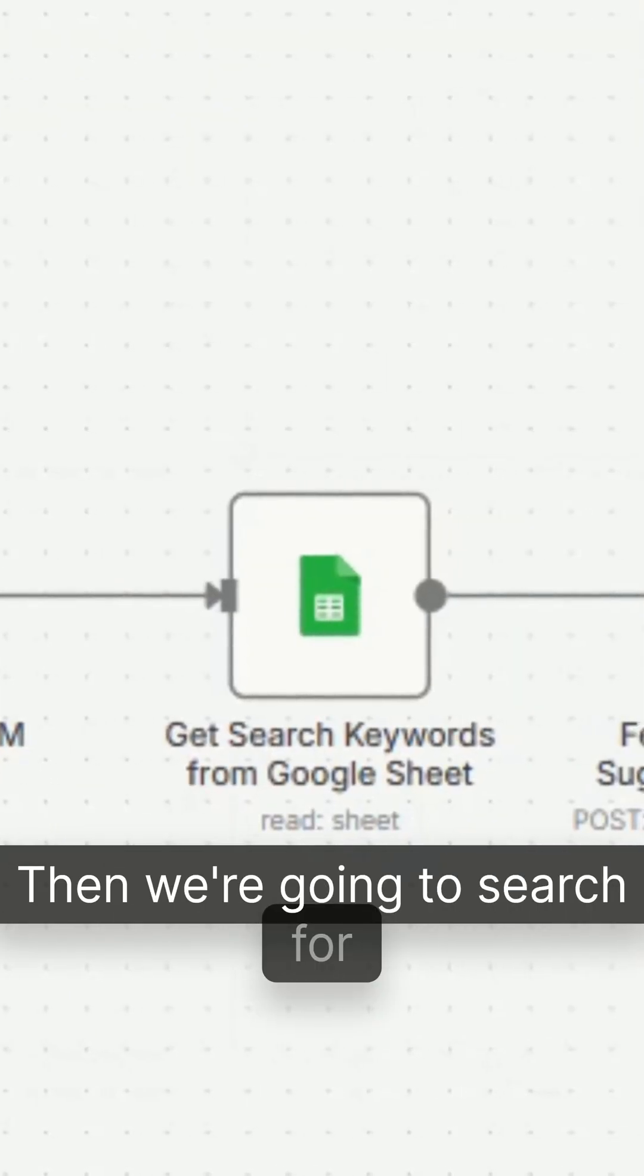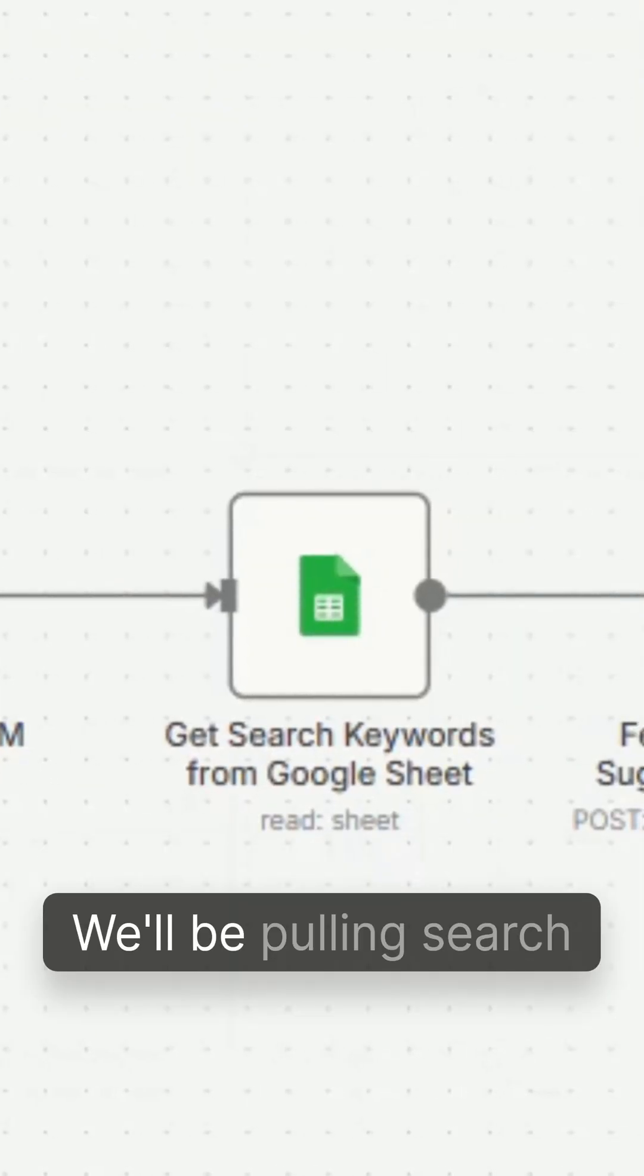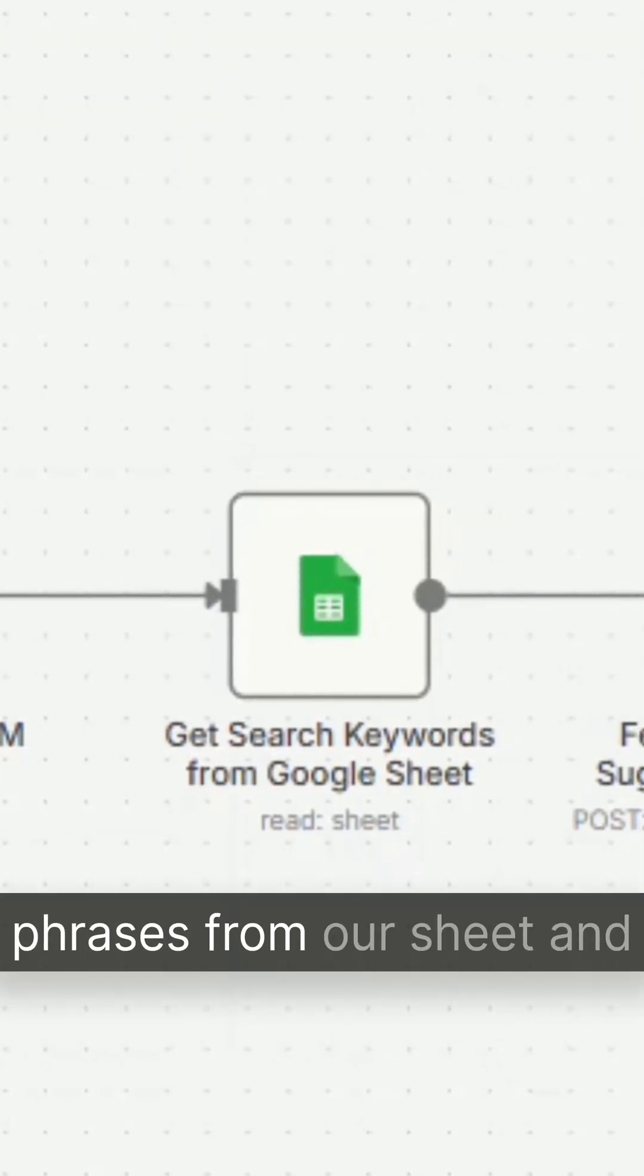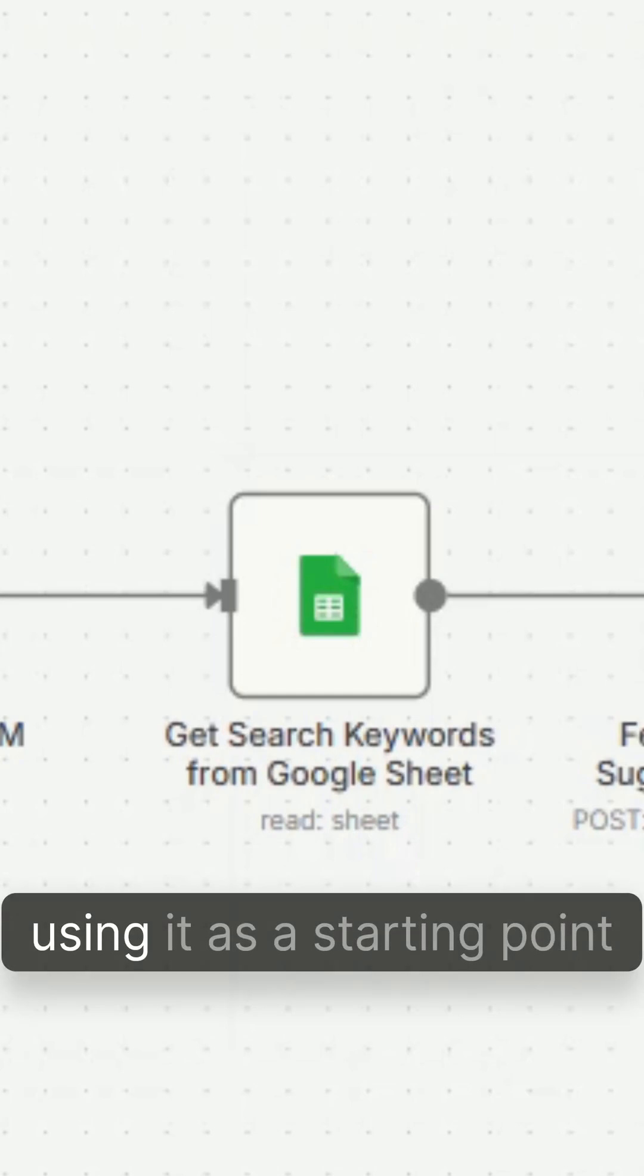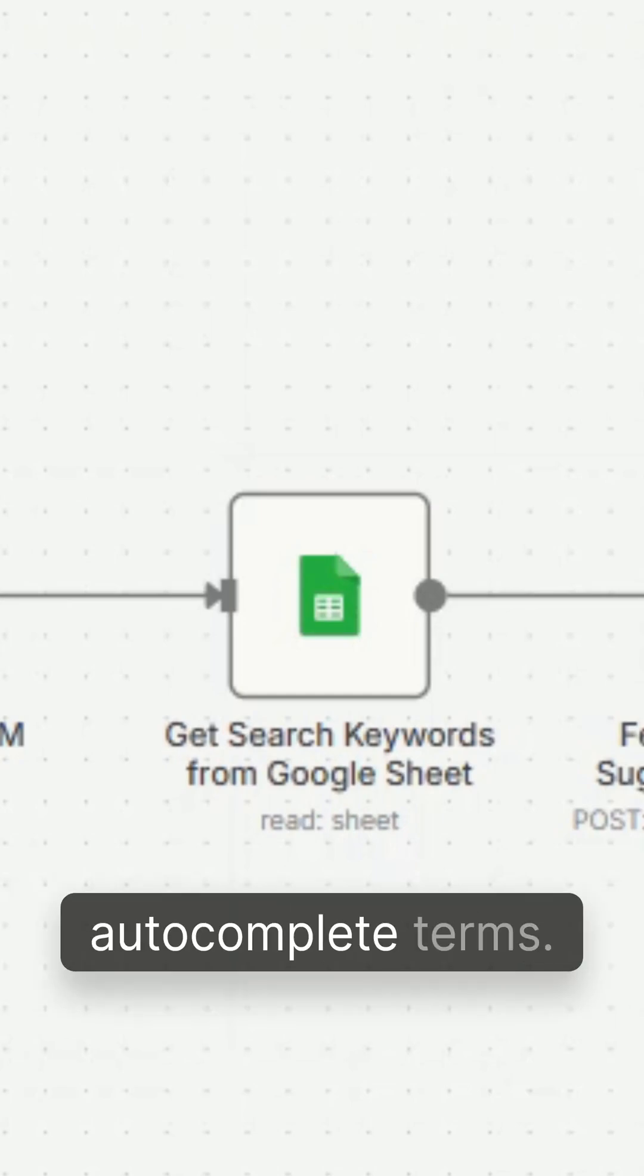Then we're going to search for keywords from Google Sheets. We'll be pulling search phrases from our sheet and using it as a starting point for getting trending autocomplete terms.